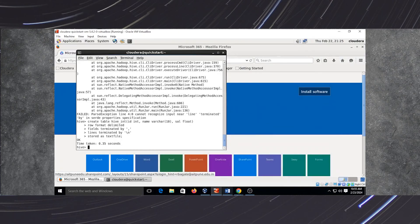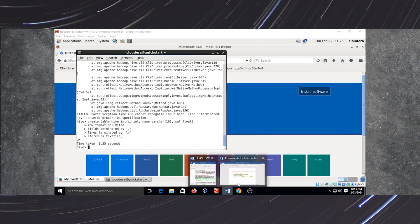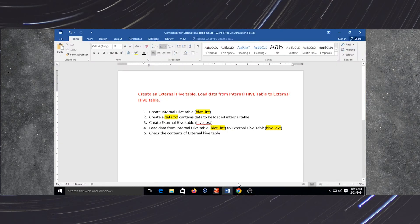We will start with assignment number 3. The problem statement for assignment number 3 is: create an external Hive table, load data from an internal Hive table or managed Hive table to an external Hive table.